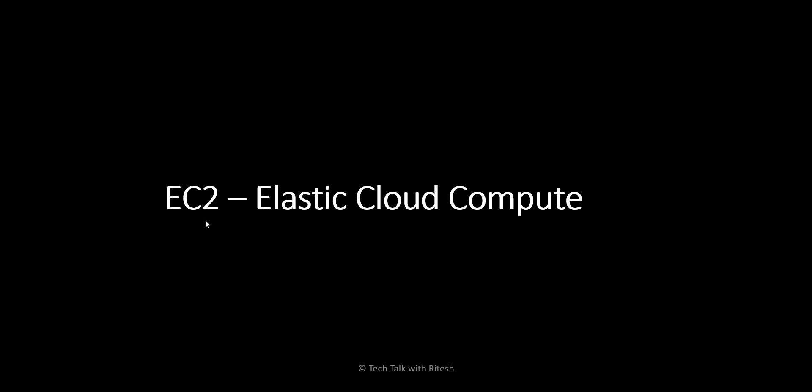Hi everyone, welcome back. In this video we are going to cover a very popular service from AWS that is EC2, which stands for Elastic Cloud Compute.